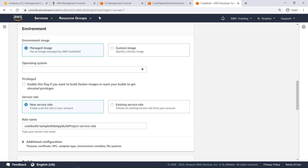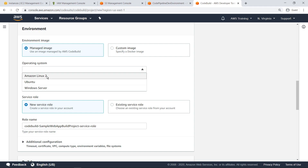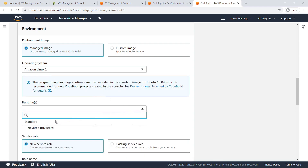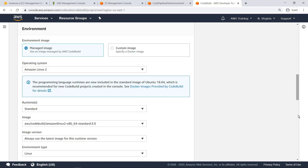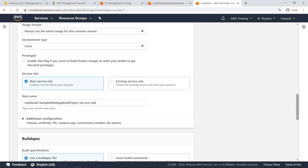Next, let's configure the build environment that will run the build steps and any specified tests for the sample application. For our purposes, select Amazon Linux 2 and specify the most recent image running CodeBuild. You can specify an existing service role with custom permissions to allow CodeBuild to access other AWS services in order to run the build. In this case, let's just create a new service role. You can also add advanced configuration for the environment, with options to specify networking, environmental variables, and file system variables.